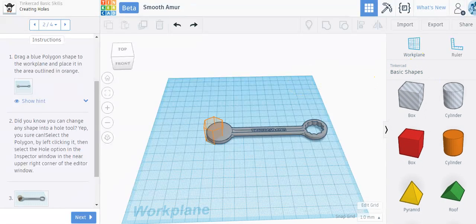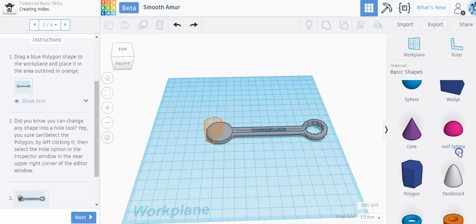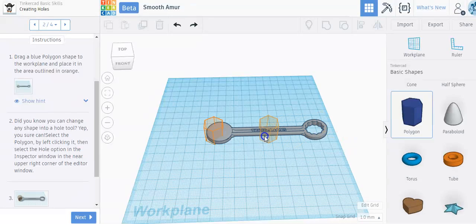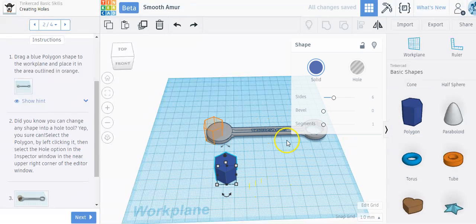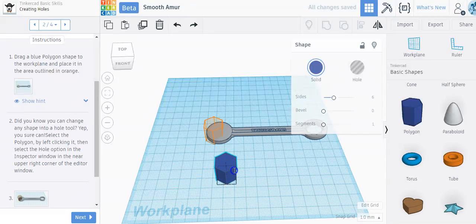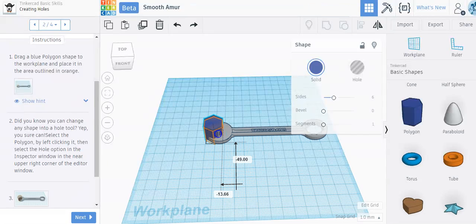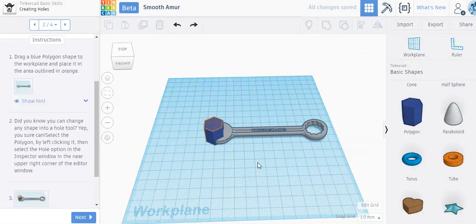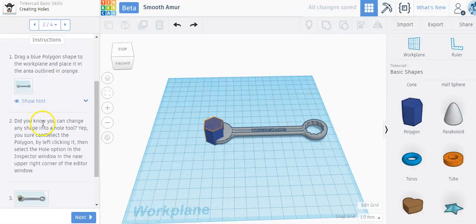I'm going to scroll down all the way to the bottom here and find the blue polygon shape, and I'm going to drag it in. You can drag it really anywhere on the screen, but it says to drag it into the orange area, so I'm going to drag it right into the orange as best I can. It doesn't have to be exactly perfect. This is just a tutorial; we're not going to be using it for anything purposeful.